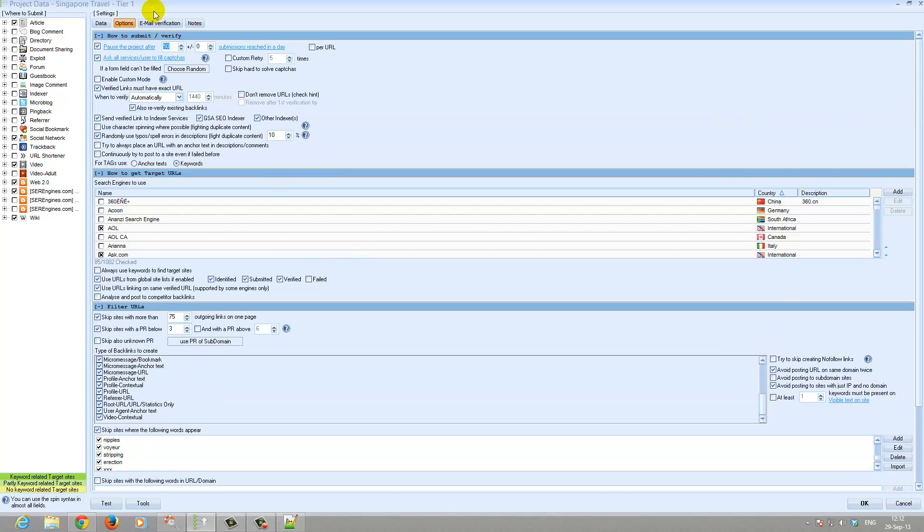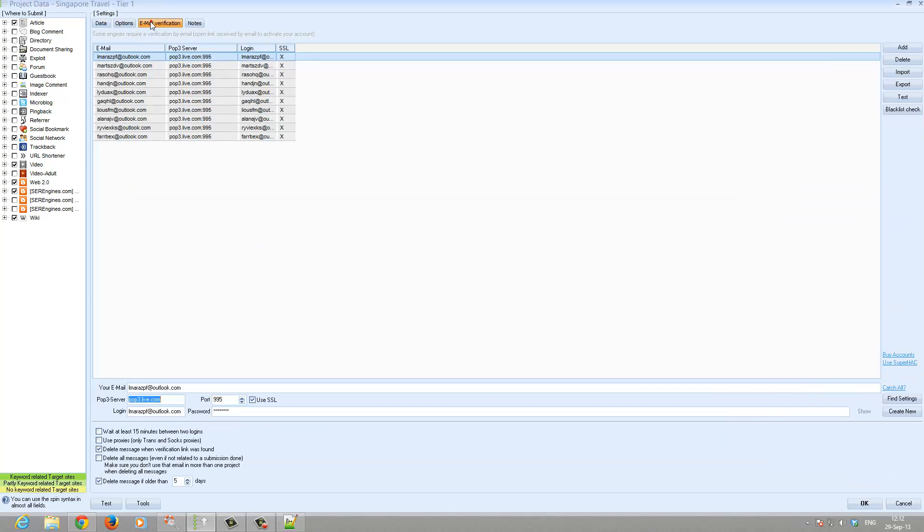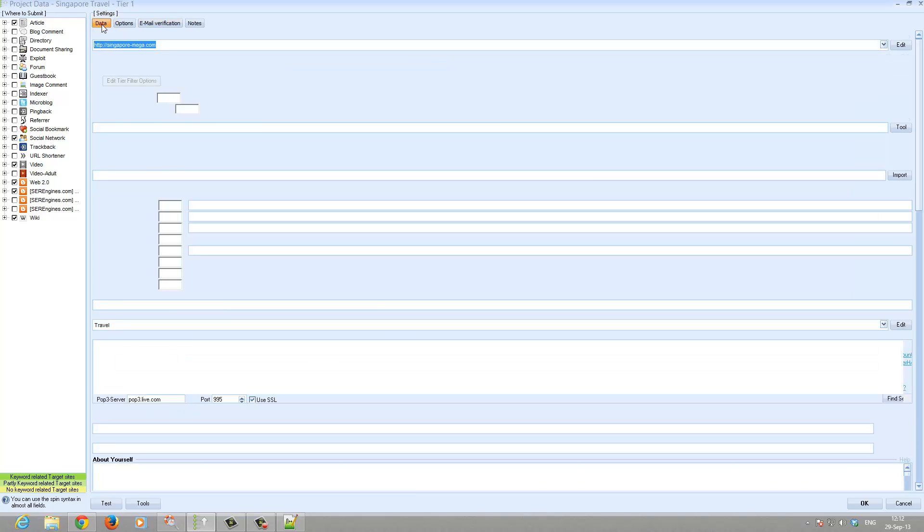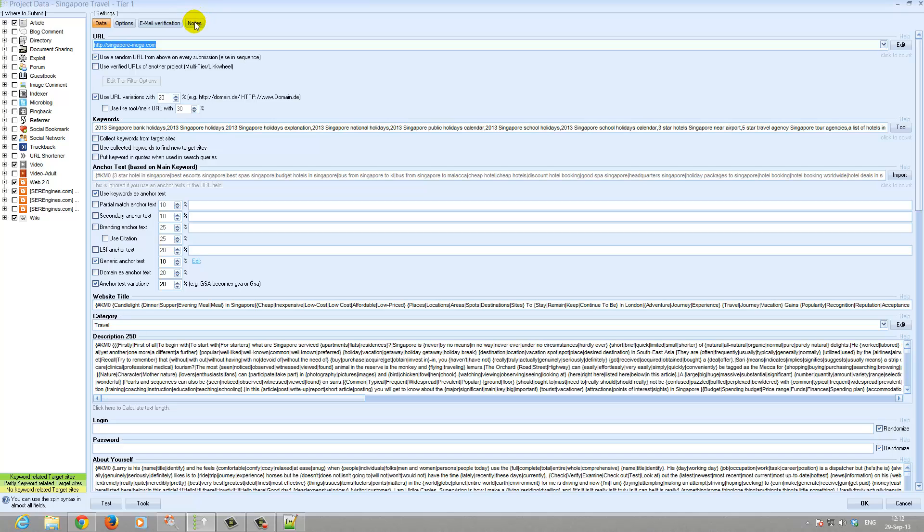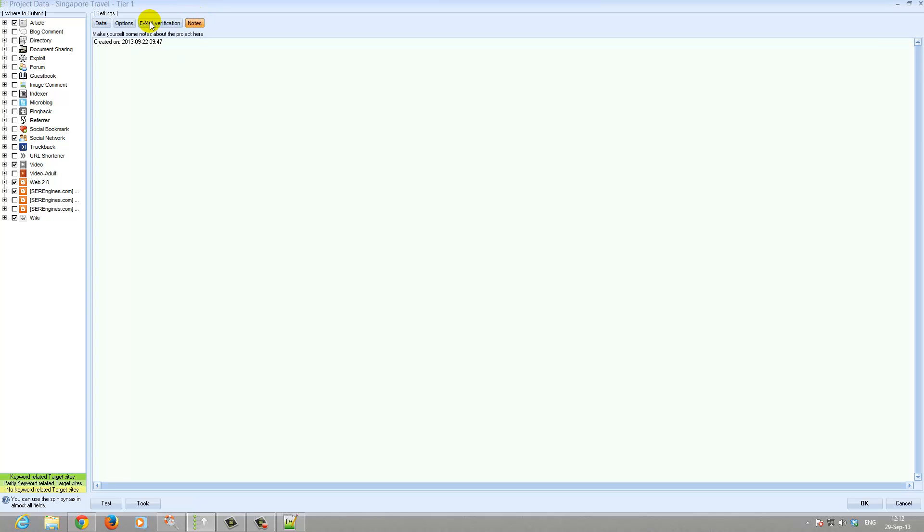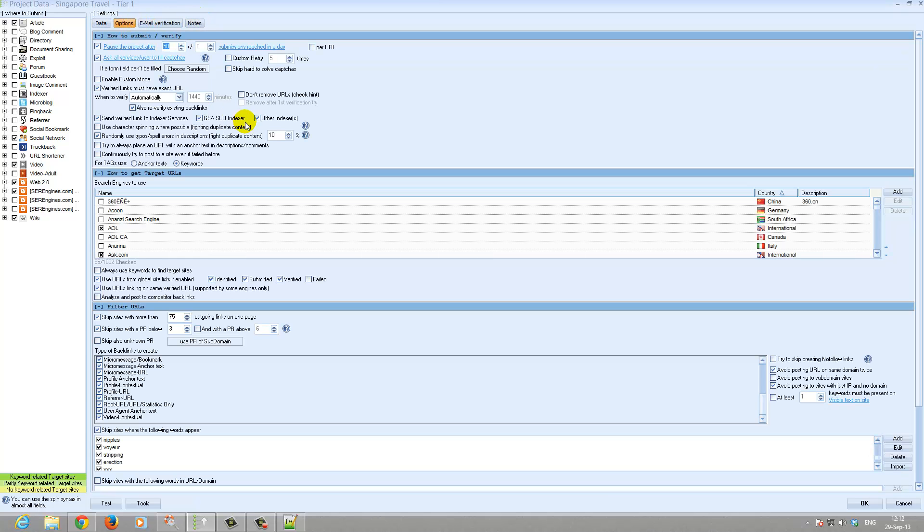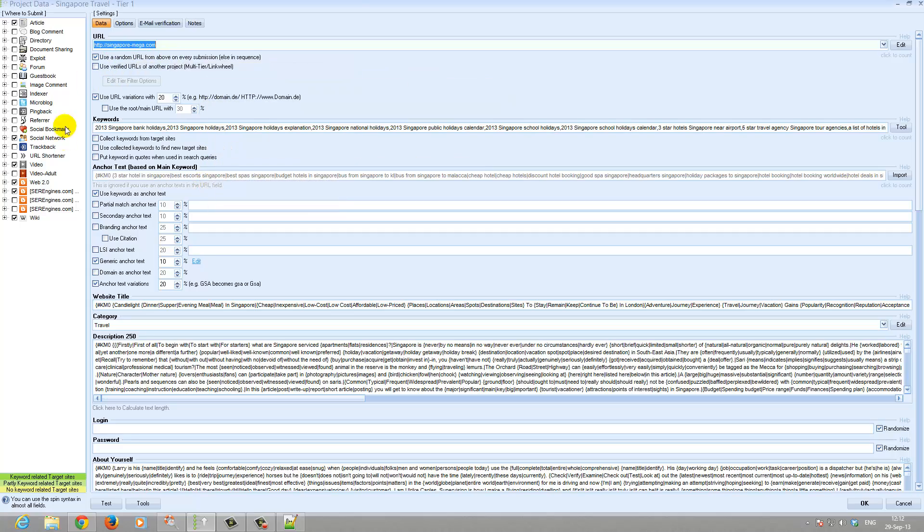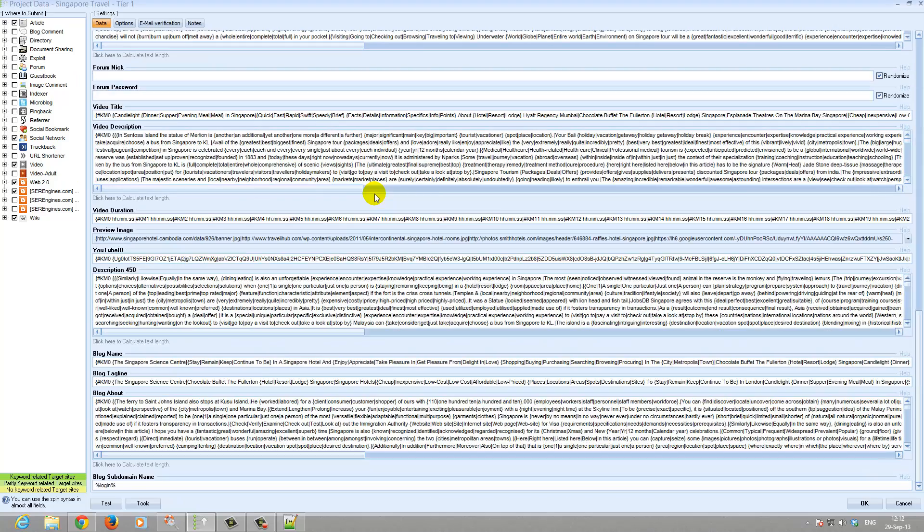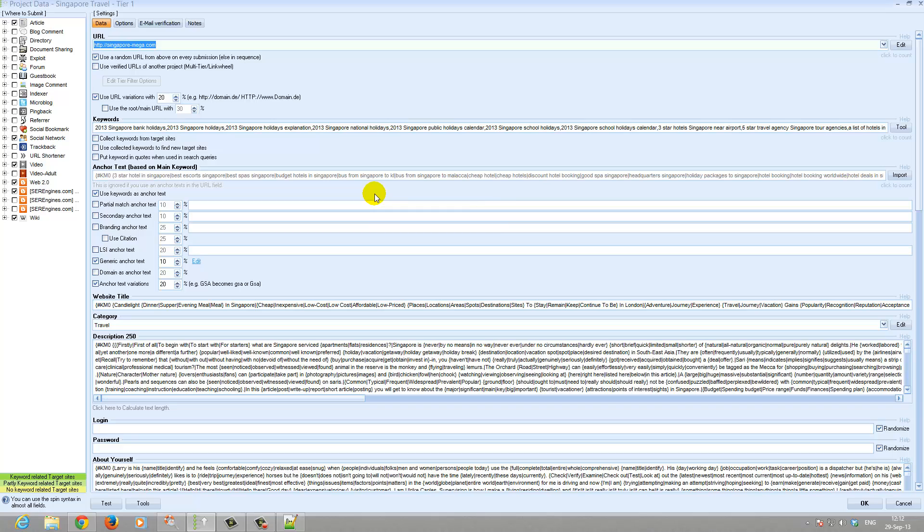Your email is all set up. Nothing you need to do there. So basically that in short is the 7 tier GSA search engine rank data pack tier 1 settings and folders. If I have gone over something too fast or you have any questions, please let me know. Thank you.